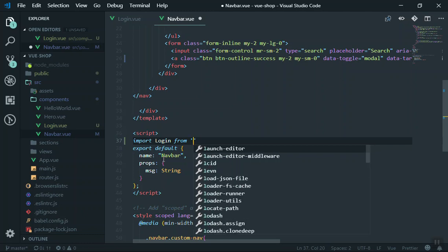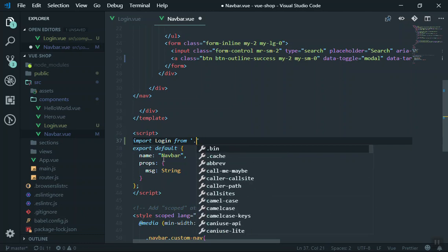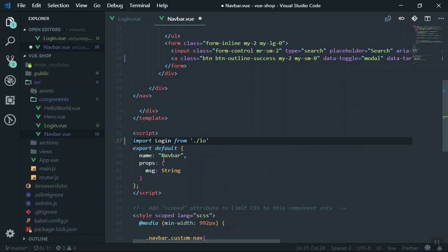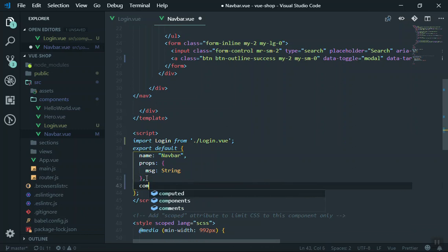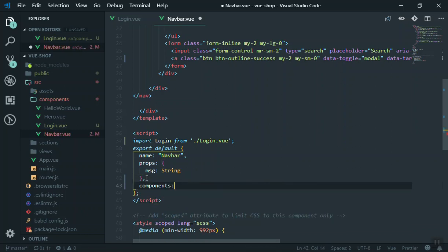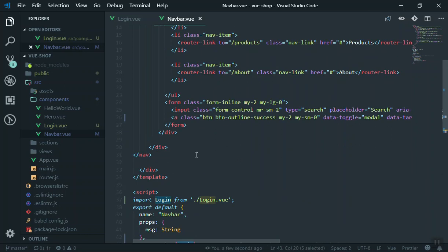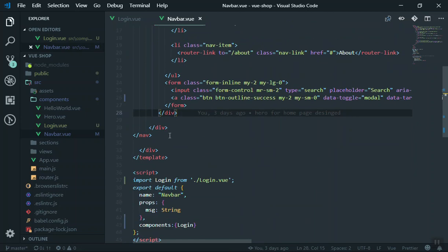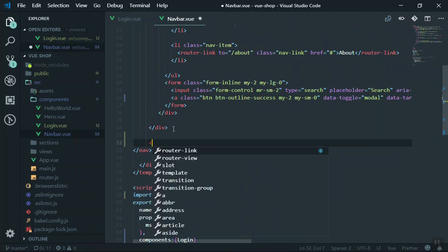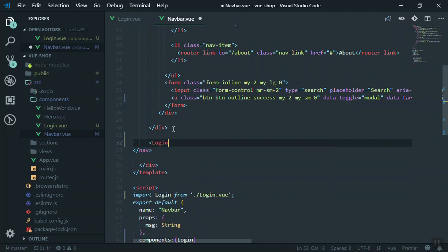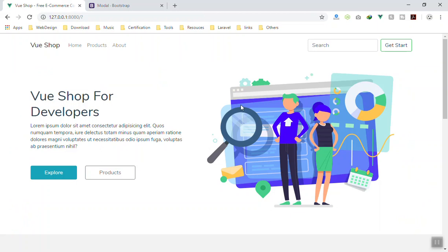Whenever you use it here, make sure you put a comma and you write the components. The components is going to contain all your components. Which component do we use? The login component. You save it for now. Now you have to be able to access login here. You will come here, let's say under the menu, you will write the login tag and close it.